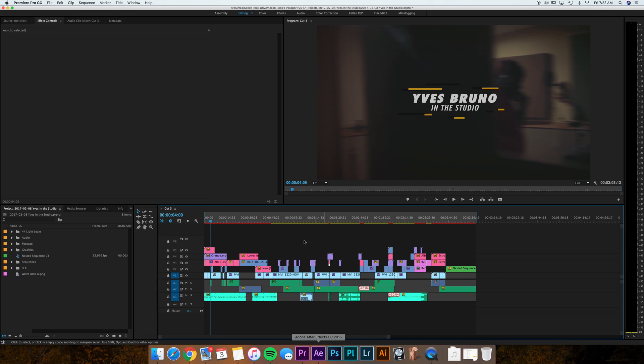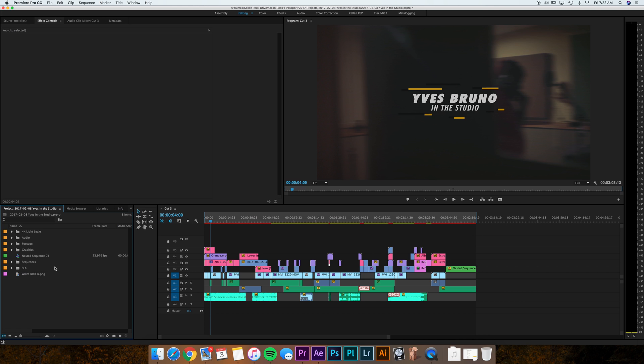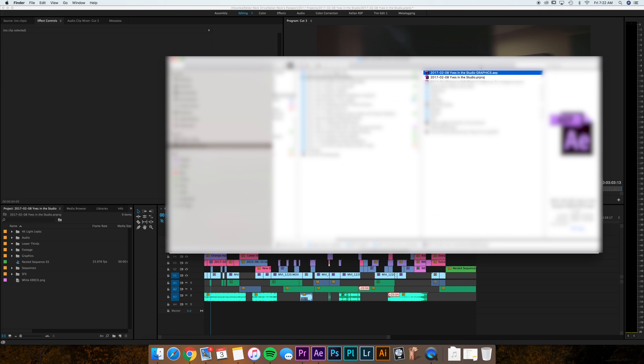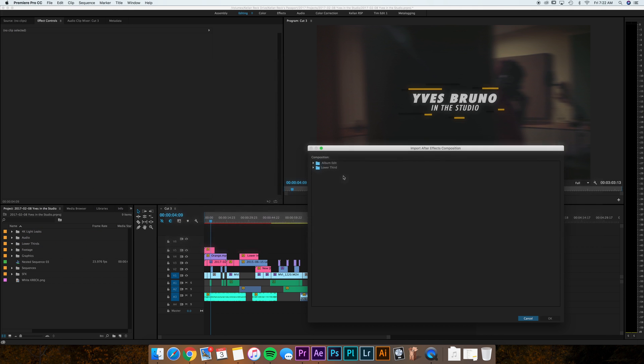Then you can pop into Premiere. And what you'll do in Premiere is I'll generally build a bin called lower thirds. And all you have to do at this point is take that graphics project, drag it into your lower thirds bin.